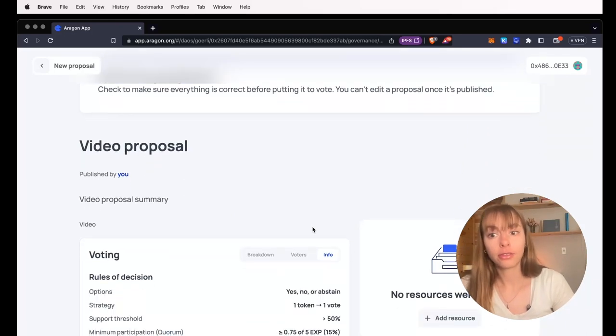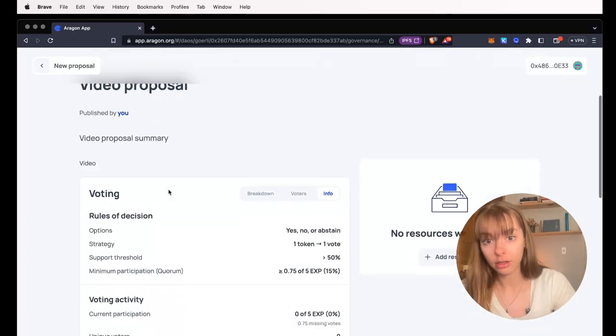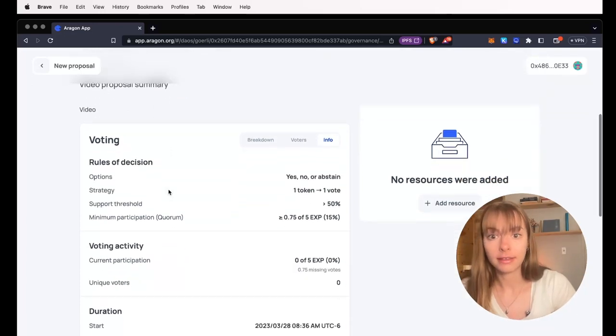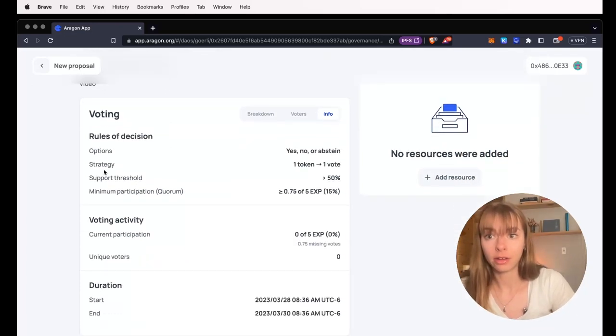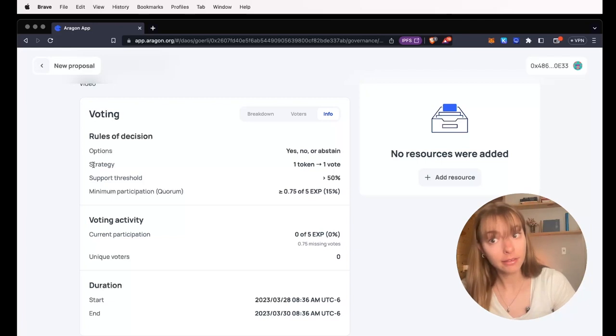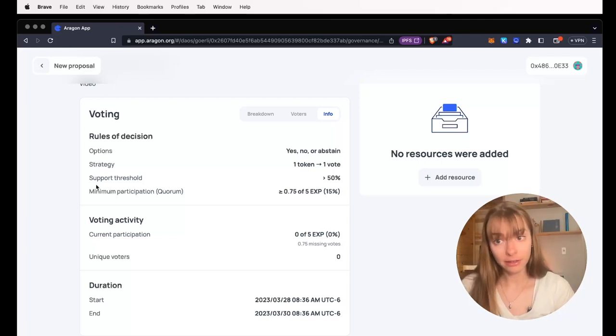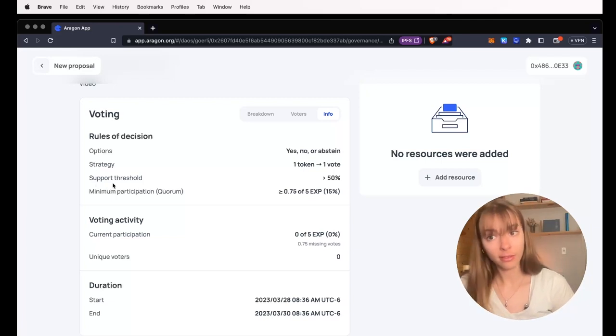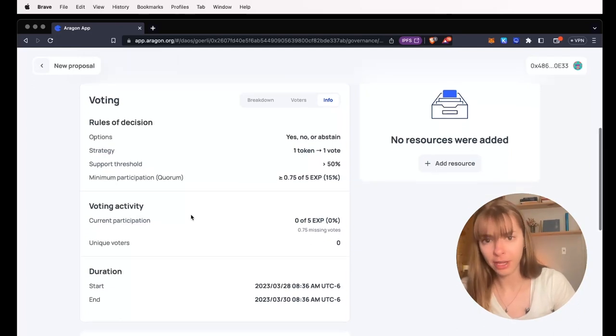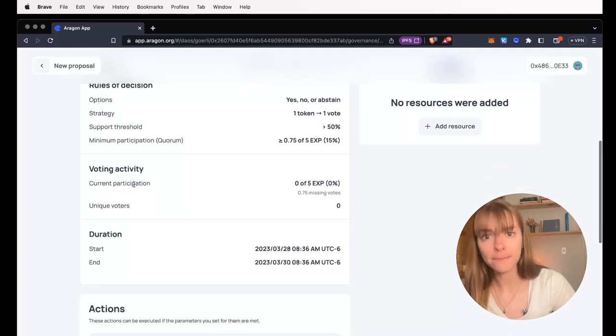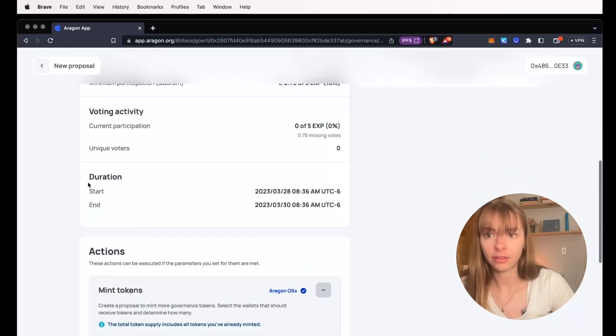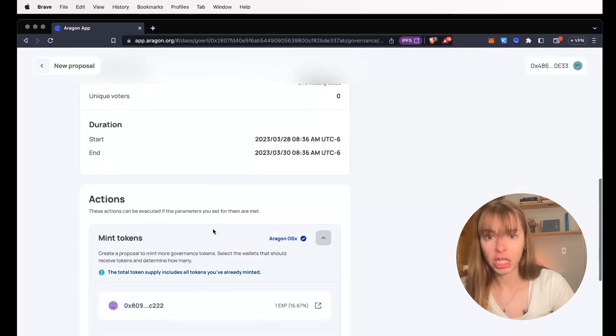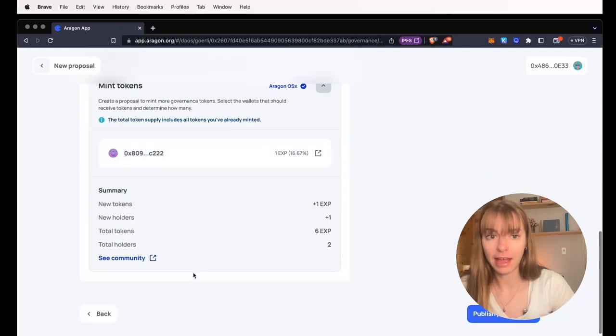So you simply review the proposal here. You can see these are all of the settings that I entered in when I set up my DAO. So support threshold, minimum participation, all of that. And then you can see duration and those actions that I added.